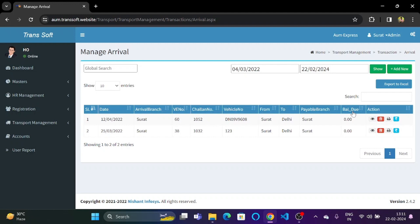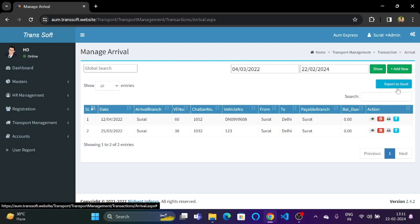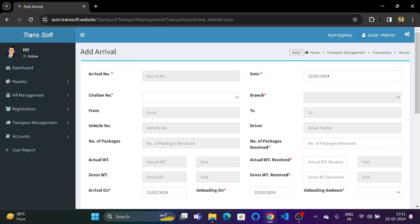The balance due for both these vehicles is zero because all of the balance has been cleared. Now over here we also have the option to export this to Excel as like all other sections. Over here we have another add new button, so let's click on the add new button.